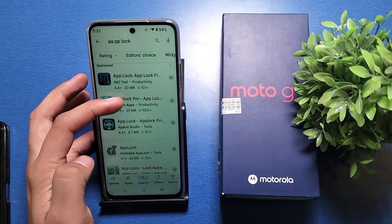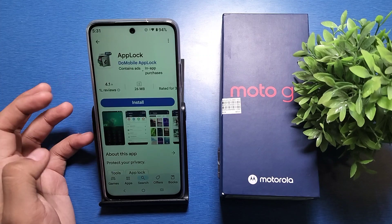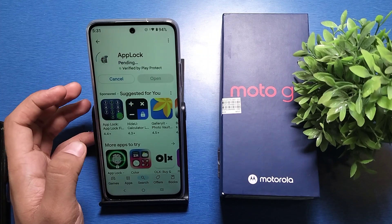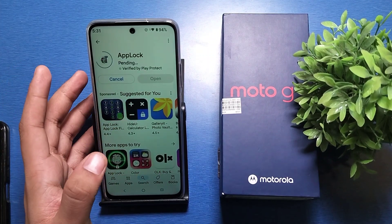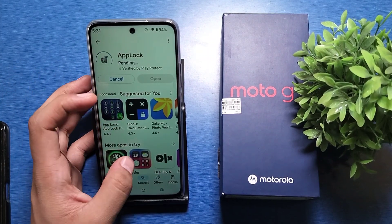So you have to go to the Play Store and here you have to write 'app lock' like this. Then you will see there are lots of app locks available — you have to download any one of them.